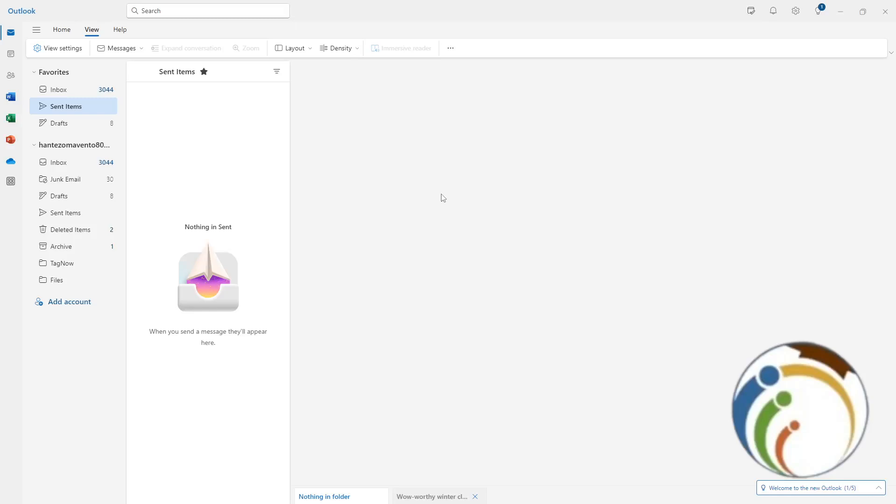Hello guys, today I'm going to show you how to clear search history or delete history on Outlook. Let's get started on this video, and I'm going to show the best way to do this.